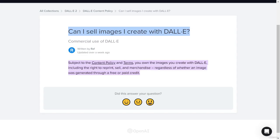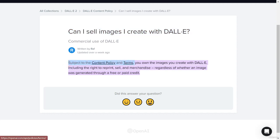Let's talk about commercial use of DALL-E — whether you can use images you created with DALL-E to sell them on any platform online. DALL-E allows you to sell your images online. Subject to their content policy and terms, you own the images you create with DALL-E, including the rights to reprint, sell, and use them in merchandise.